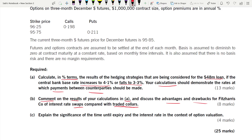Collar is something which could appear in your exam because it is a topic which does not come frequently, so most candidates are not well prepared for it — which should not be the case.